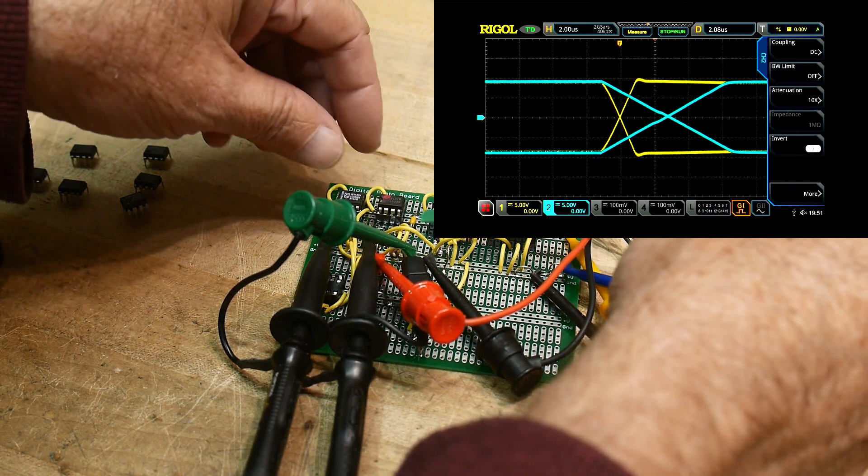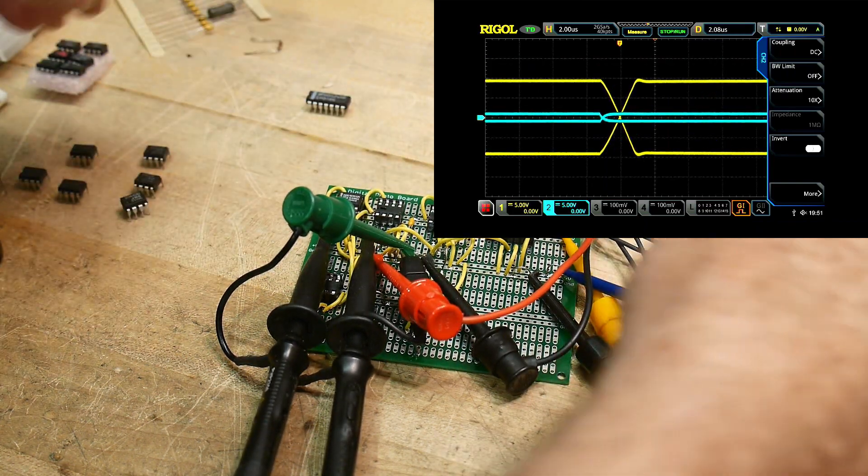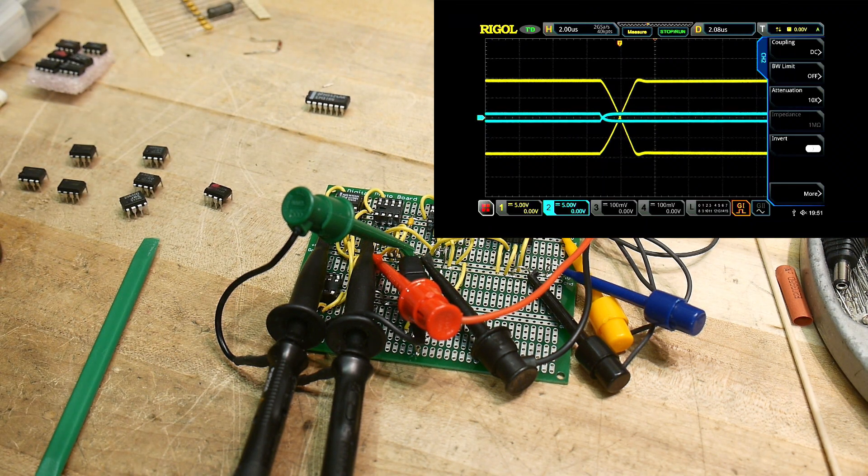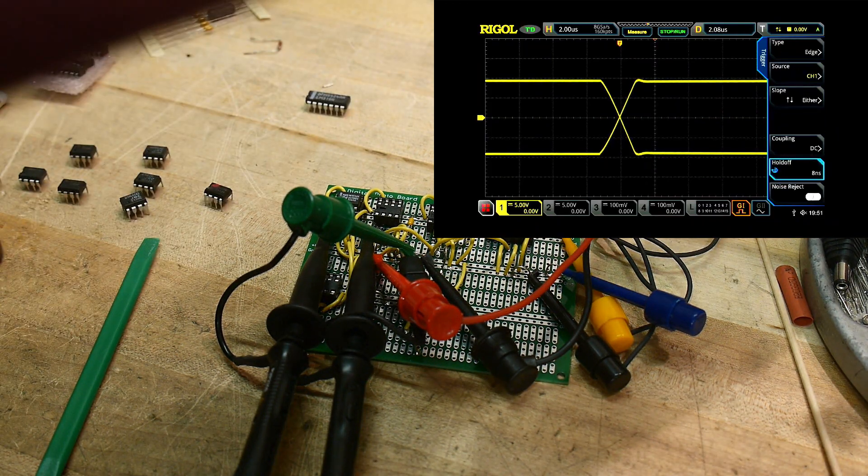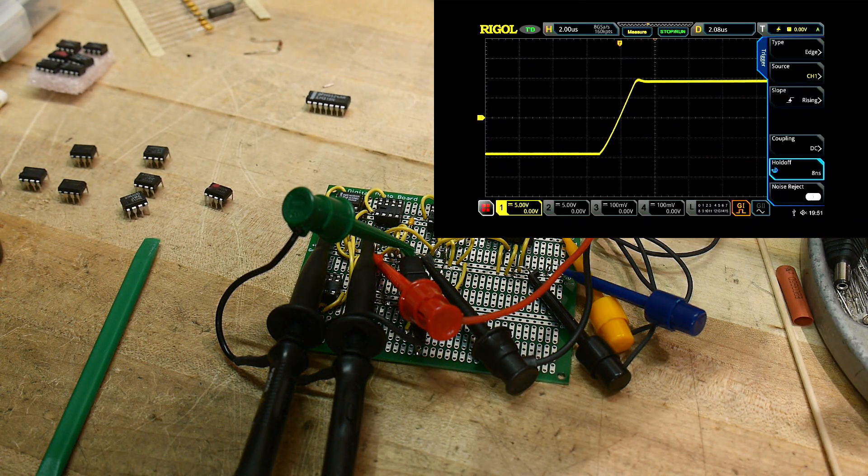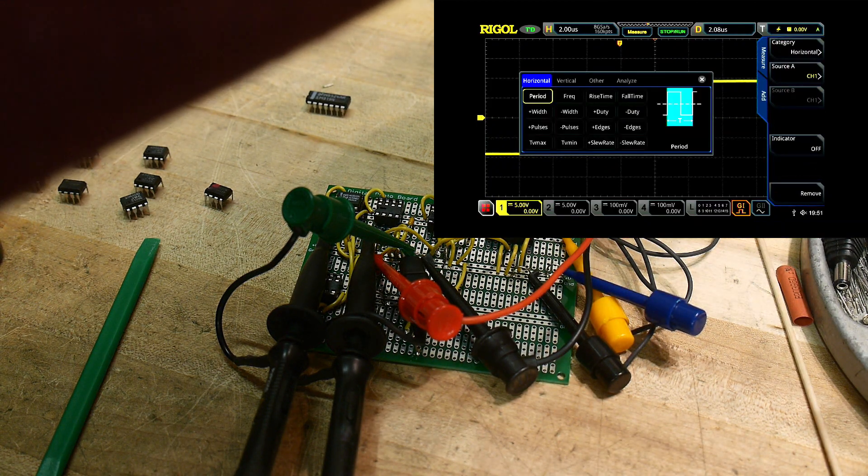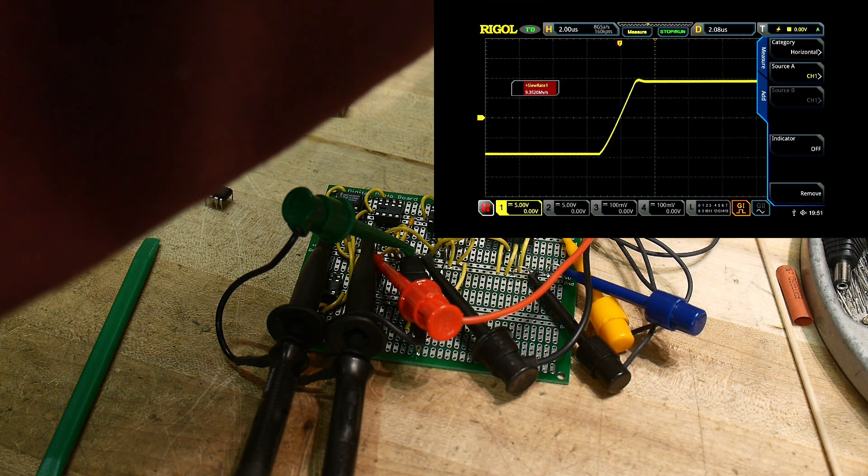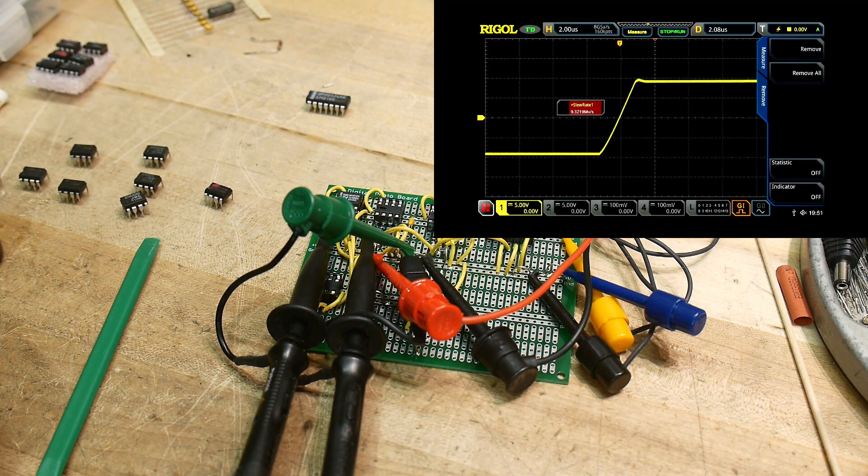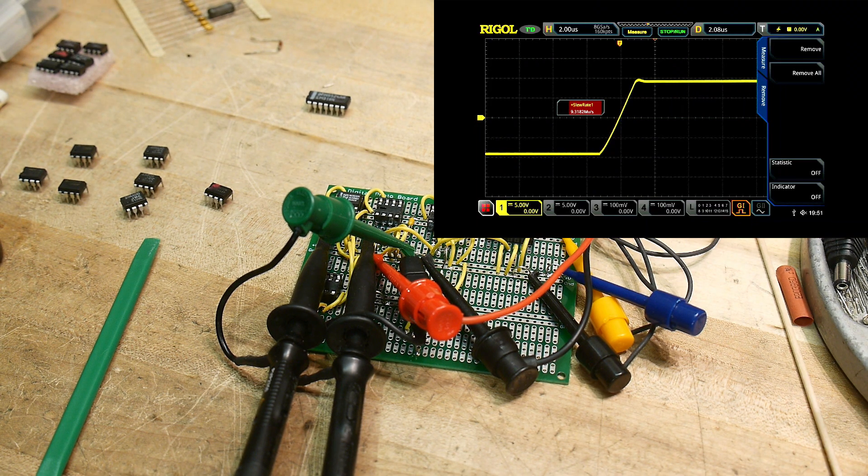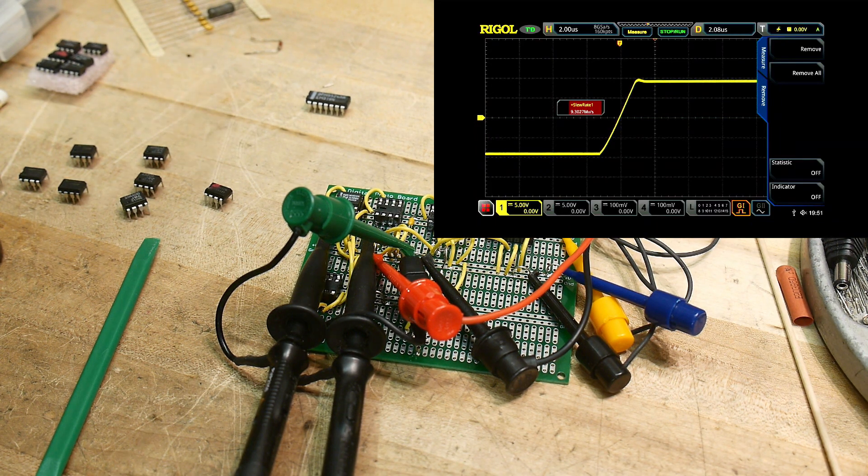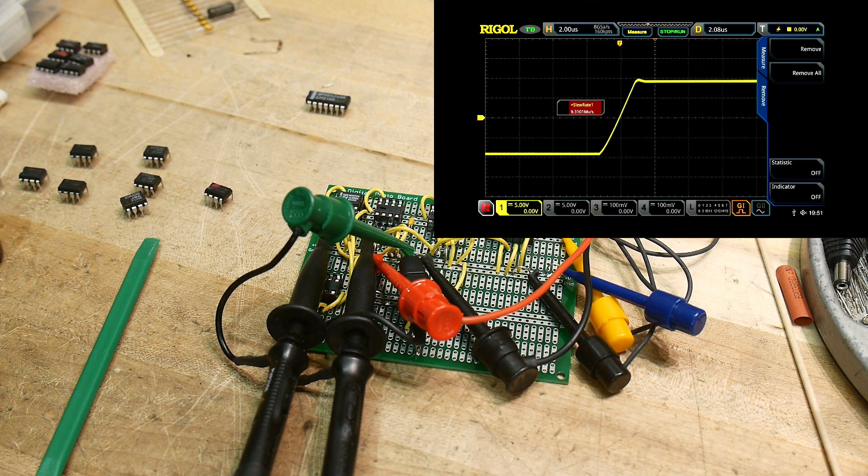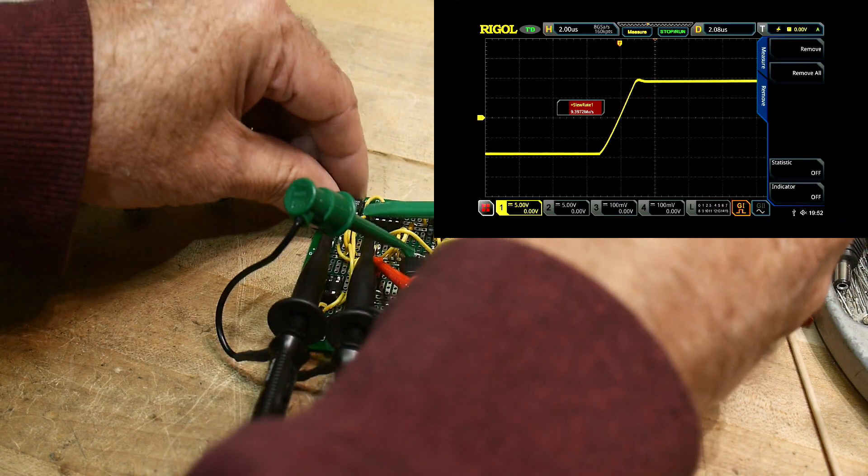What I want to do now is make some measurements. We're going to turn off that channel, we're going to go to rising edge only, and we're going to go to measure, add slew rate positive. We're getting about nine volts per microsecond. Now this scope measures in megavolts per second but that's the same as volts per microsecond. E to the plus 10 on the top is the same as E to the minus 6 on the bottom. So 10 volts per microsecond slew rate. This is a standard 5532.